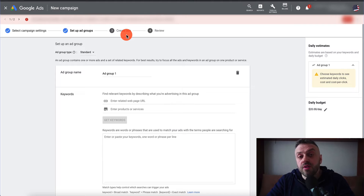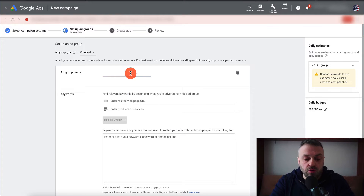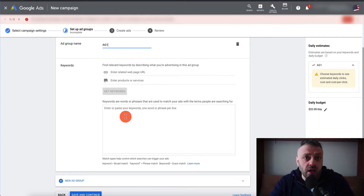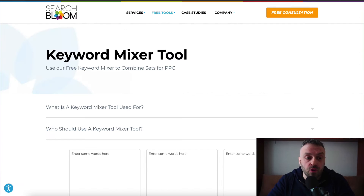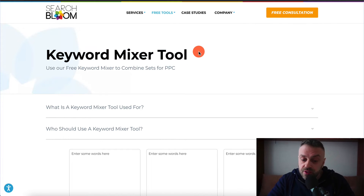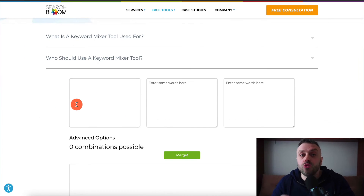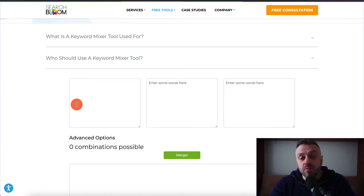We're going to be setting up our ad groups. The ad groups and the ads are very, very important — equally important. I'm just going to call this AG1, which stands for ad group one. In order to set up the keywords correctly, you want to go into Google and search for a keyword mixer tool. We're going to be typing two types of keywords: broad match and exact match.